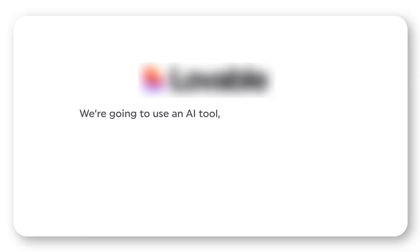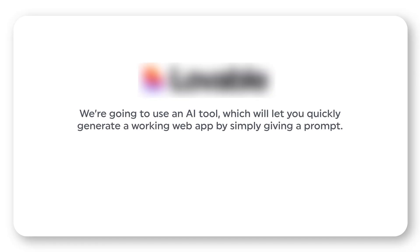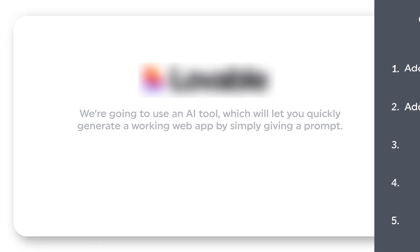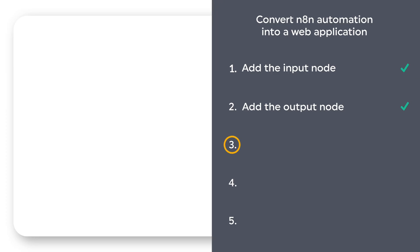We're going to use the AI tool, which will let you quickly generate a working web app by simply giving a prompt. So let's go to the next step, which is to create an account on the AI tool.